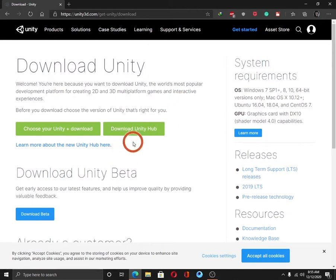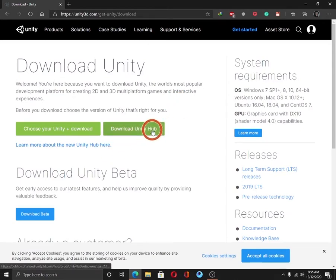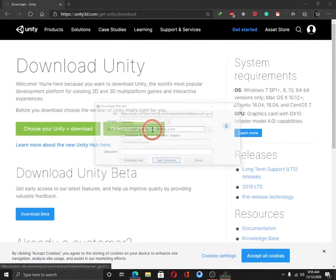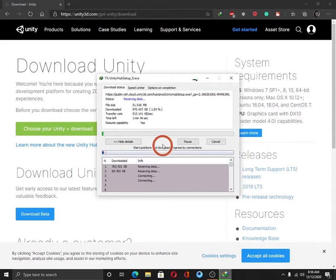Link is given in the description. You can go through the link as well. Click on the button download Unity Hub. Click on start download.